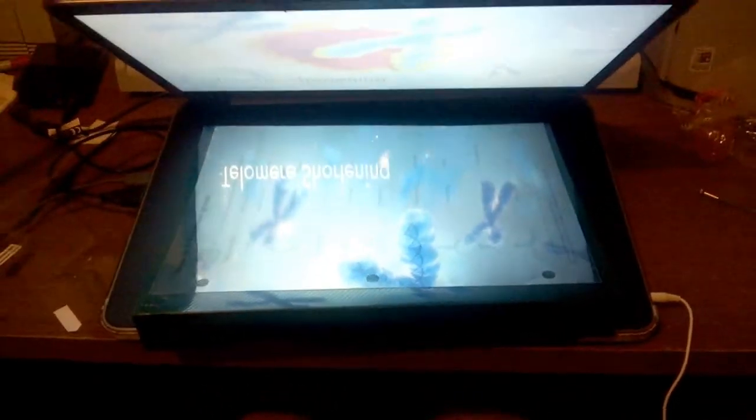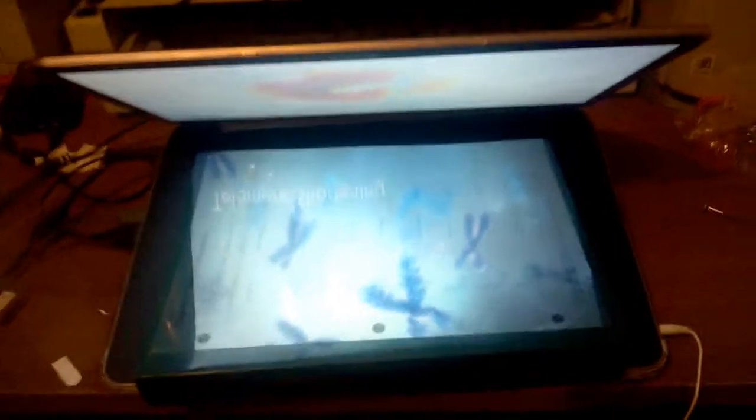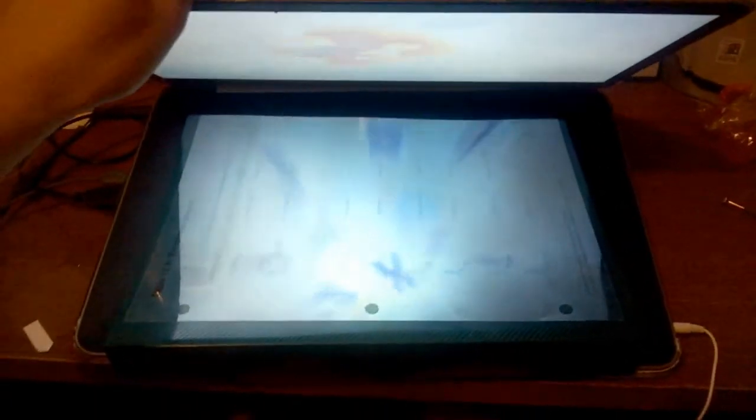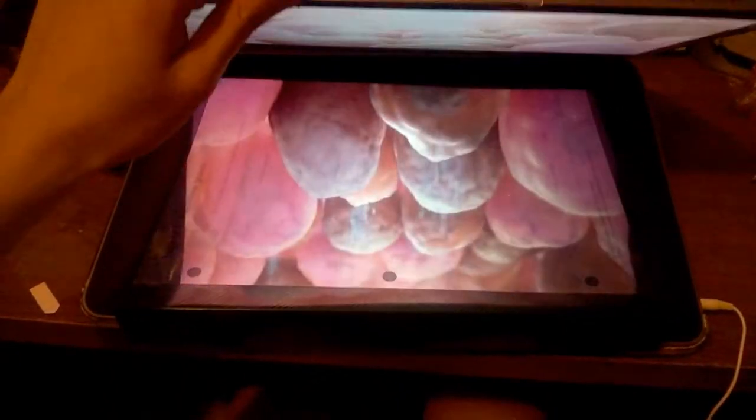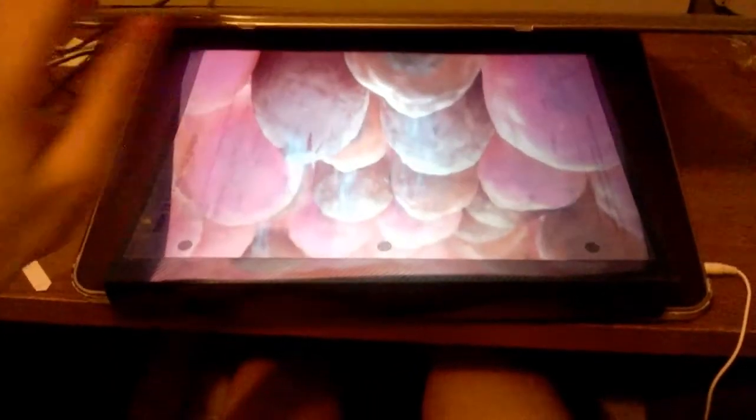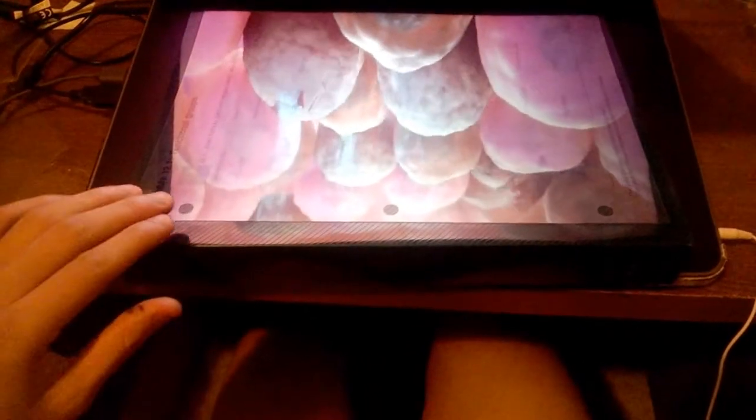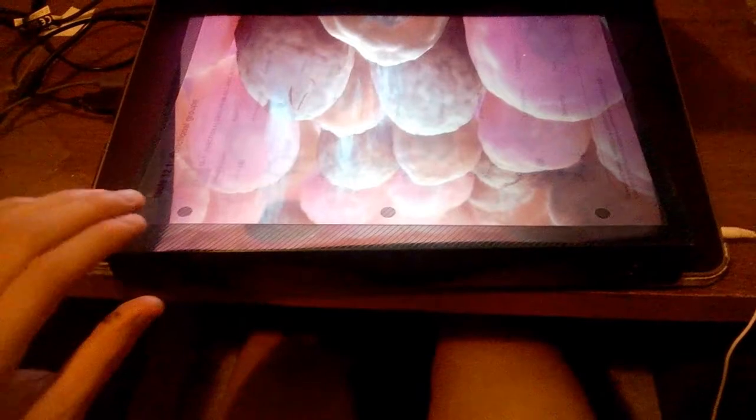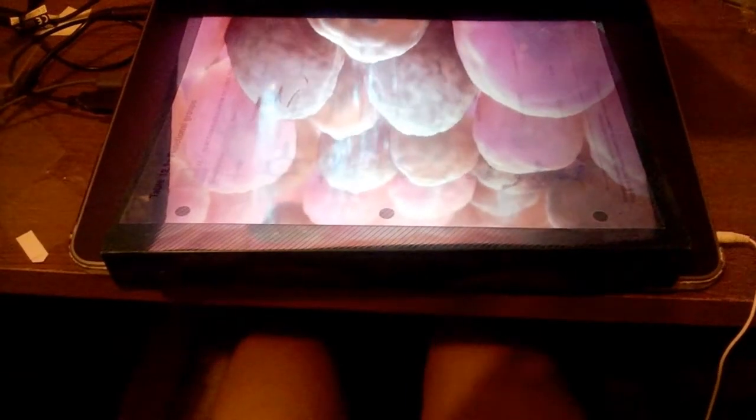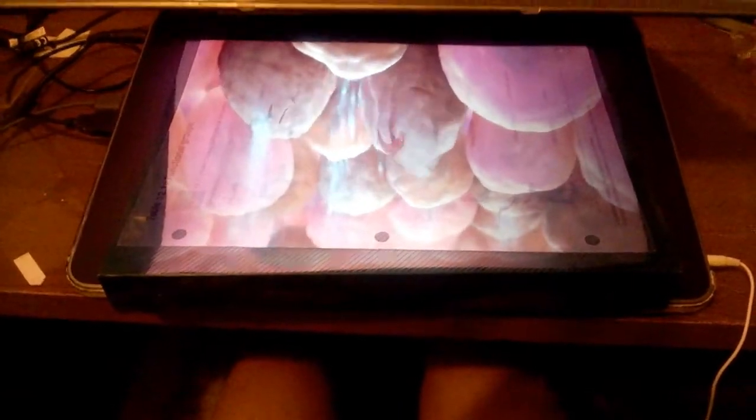Of course, the 3D demonstrated on camera is nowhere near the awesomeness that I see in front of me, so try this yourself. You can now watch your movies in 3D.